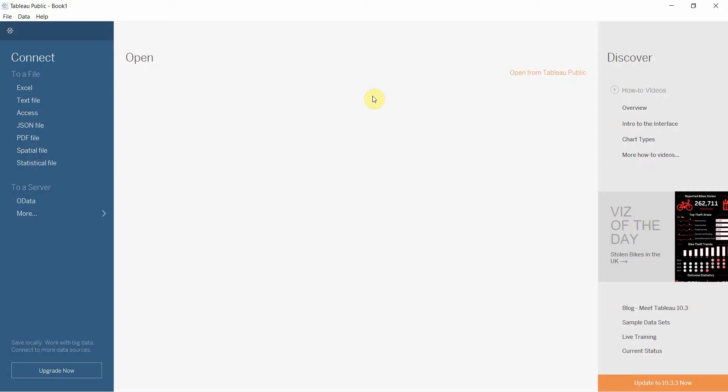We're going to be working our way up to building a whole dashboard with a series of videos demonstrating different parts of the process. So in today's video, we're going to cover the first two steps, which is connecting to the data and then creating our very first line graph.